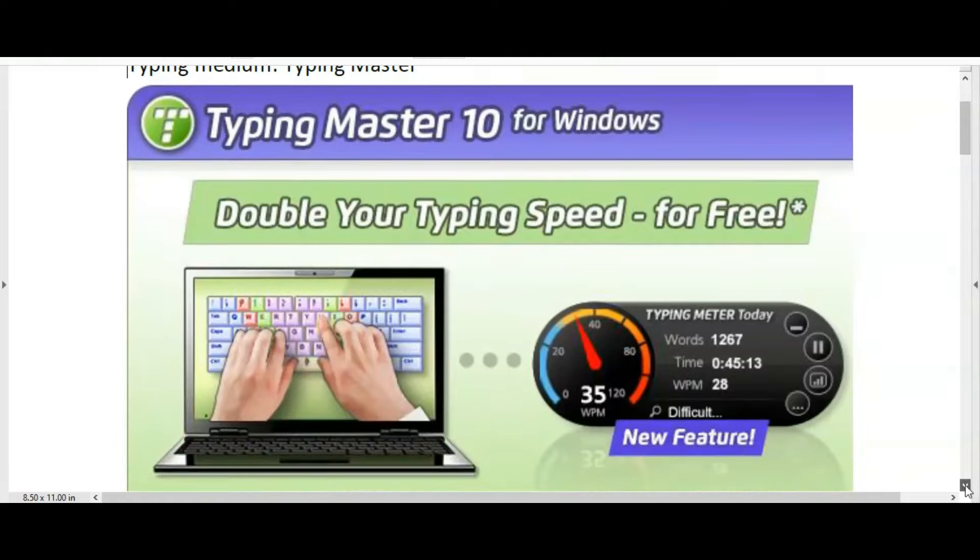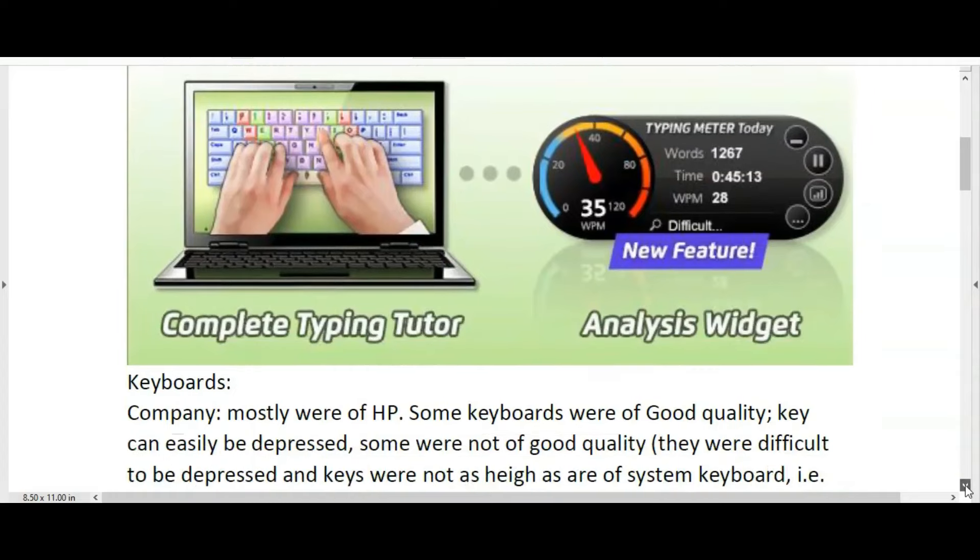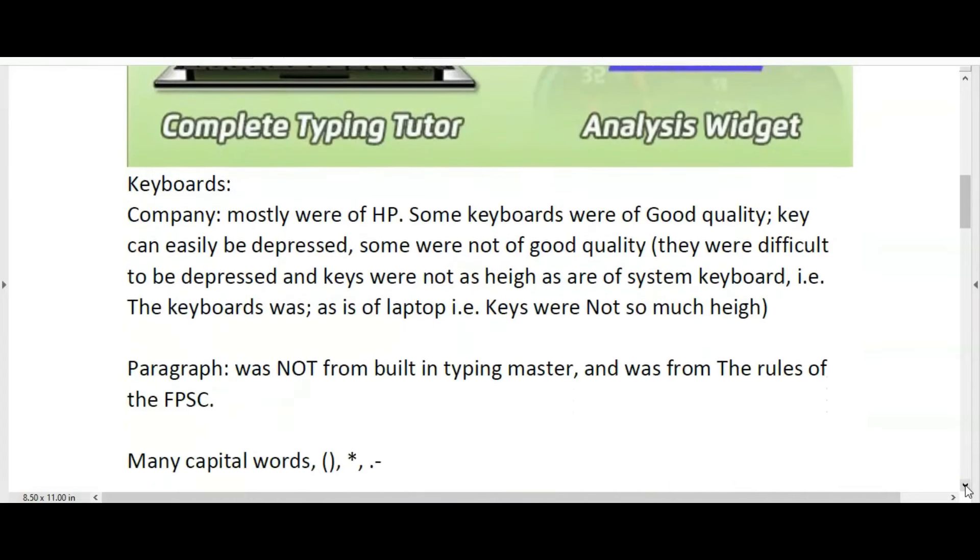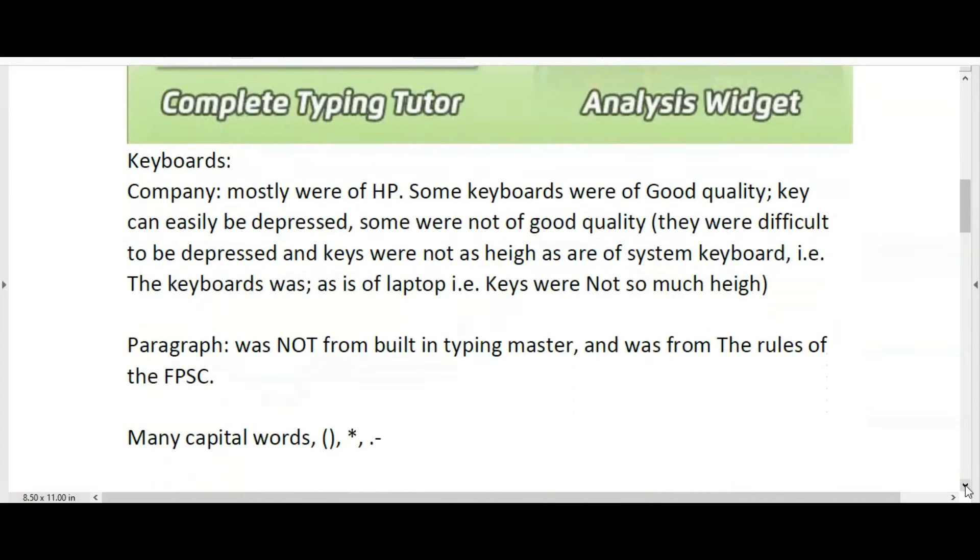The keyboards used in this test were mostly HP and Highlight Packet HP. Some keyboards were of good quality with keys that could easily be depressed, while some were not of good quality and were difficult to press. The keys were not as high as a system keyboard; instead, the keyboard was like a laptop with keys that were not very high.